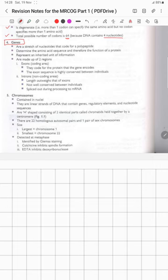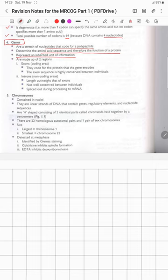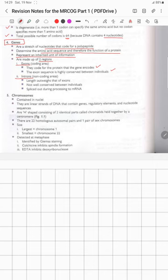Genes are a stretch of nucleotides that code for a polypeptide, determining the amino acid sequence and therefore the function of a protein. They represent an inherited unit of information. Genes have two regions: exons, which are the coding areas that are highly conserved between individuals, and introns, which are non-coding areas, less conserved, and spliced out during processing to mRNA.